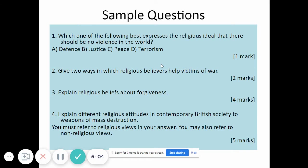Some sample questions you'll encounter during assessments and exams: the first is a one-mark multiple choice question — for example, 'Which of the following best expresses the religious idea that there should be no violence in the world?' You simply put down A, B, C, or D. Question two is only two marks and requires very little time.